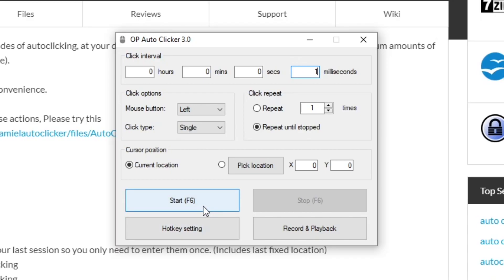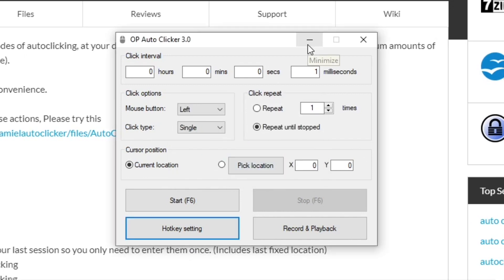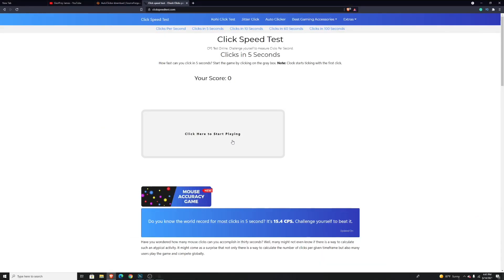If you want to change the button to start the autoclicker, you can press on hotkey settings and then change whatever hotkey you want it to be. Then just press OK. You want to go ahead and minimize it—don't close it down, just minimize it.